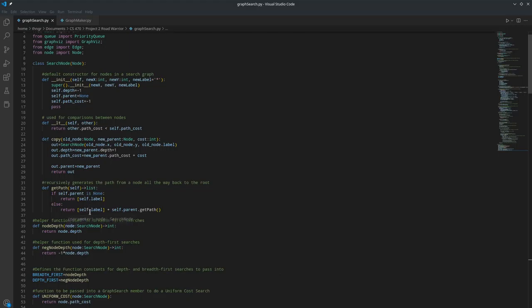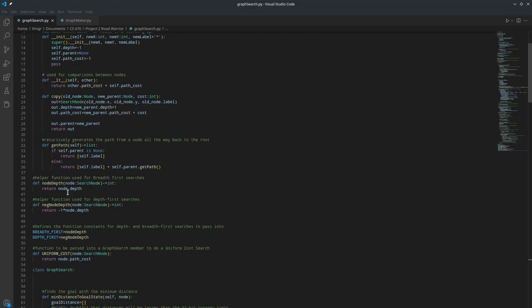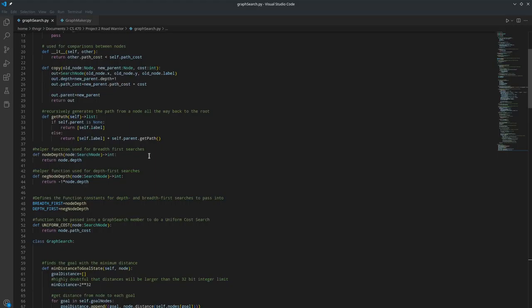And then there's two helper functions I wrote, node-depth and neg-node-depth, which return the depth of the node and the inverse depth of the node, respectively.